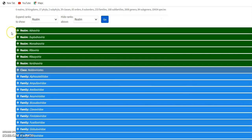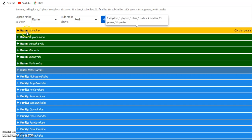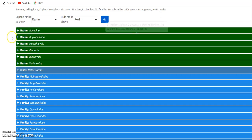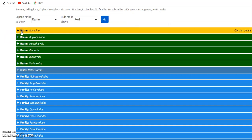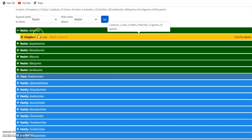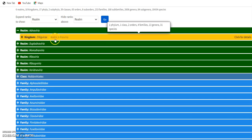We know that viruses are the only organisms that have a realm. No animals, no plants have a realm taxonomy. So in the realm name, you can see the kingdom of Adenoviridae.